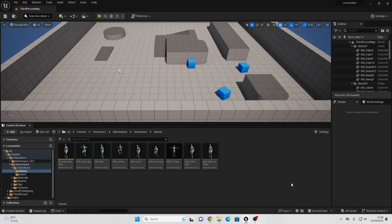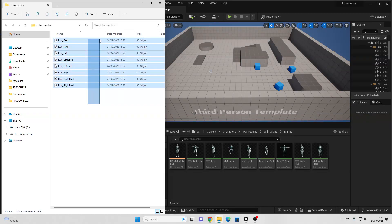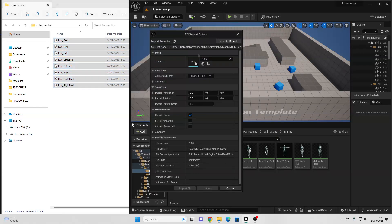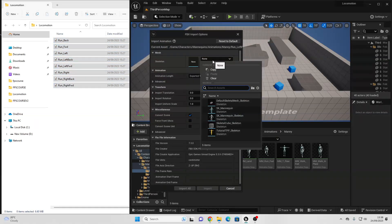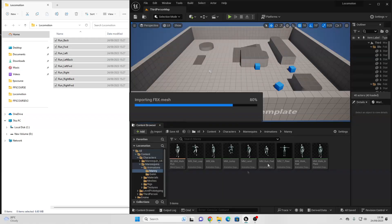To get started, we're first going to import the locomotion animations that we're going to make our character do. Attached in the description of this video there are going to be some locomotion animations that you can download. If you want to follow along, make sure to download them, then just select all of these animations and drag and import them into this folder. For the skeleton, make sure to select the SK Mannequin. These animations will only work with the Unreal Engine 5 mannequin. Then just go import all to import the animations.